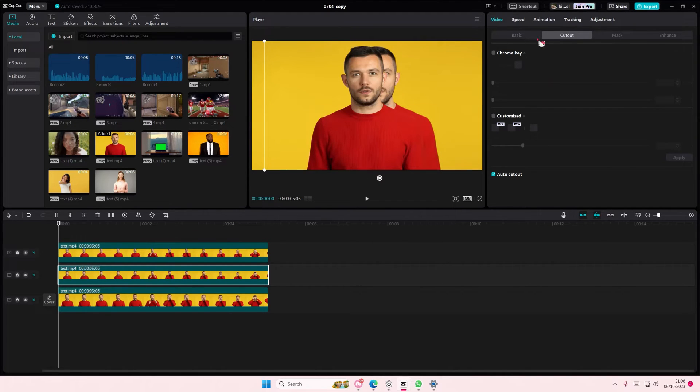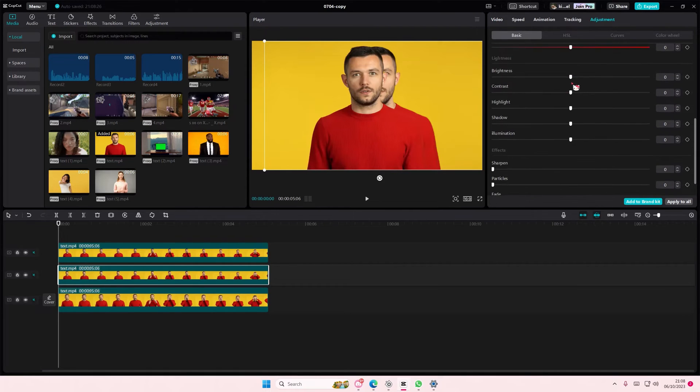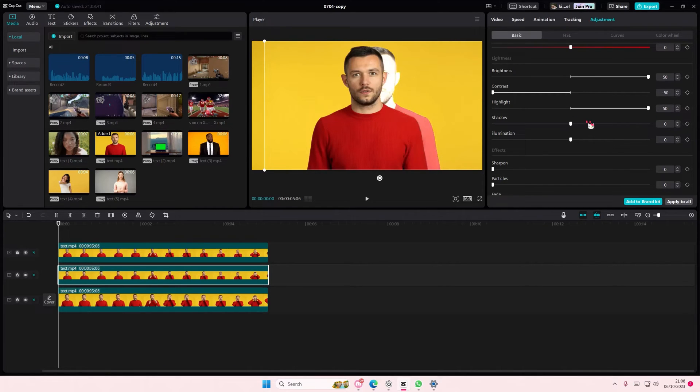Go to adjustments and set the brightness all the way up. Maybe not the contrast. Set the highlight all the way up, the shadow all the way up, and the illumination. It's going to look weird, but just right-click and create compound clip.